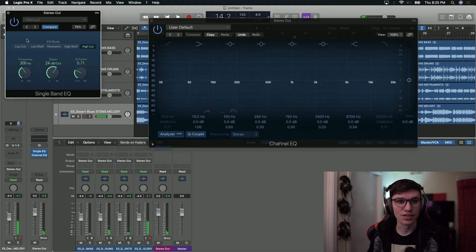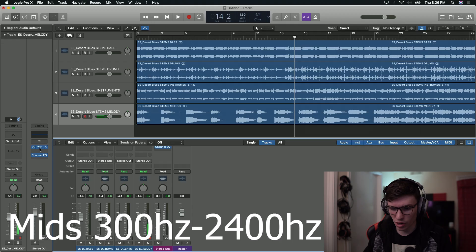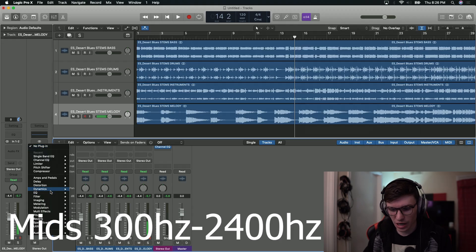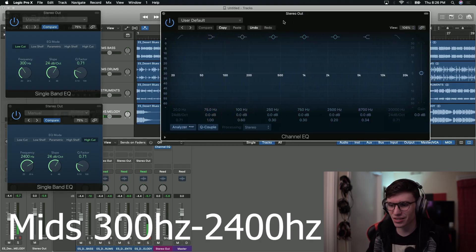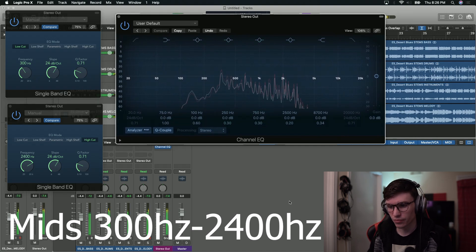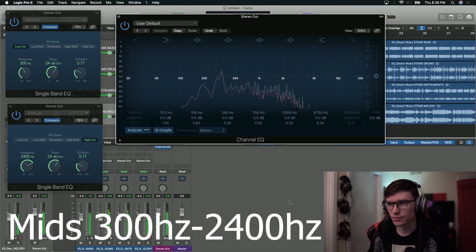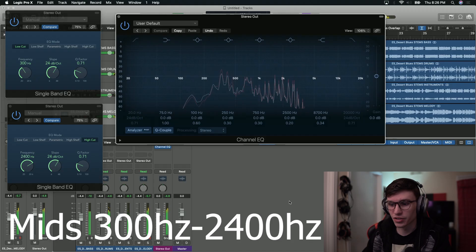Moving on from there is the mid-range. Mid-range is 300 hertz to 2,400 hertz. I'm going to take in another EQ — one to cut out the highs and one to cut out the lows — so you guys can hear just what it would sound like with only the mid-range. This one is cutting out everything under 300 hertz, and this one is cutting out everything over 2,400 hertz, allowing us to visualize it. So this is the same song, but with only mid-range.